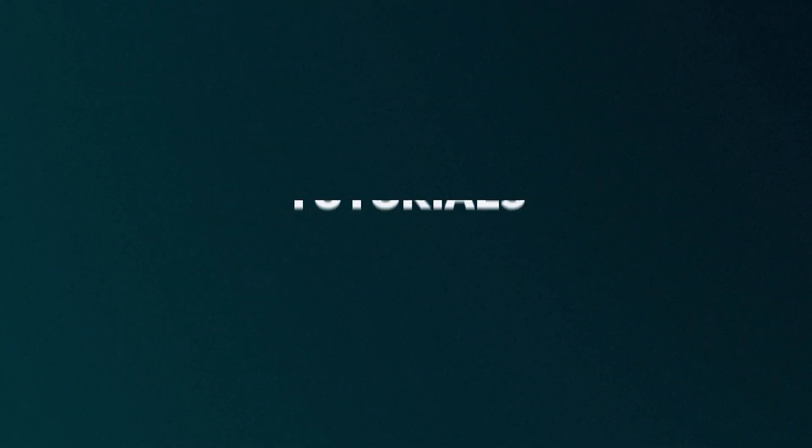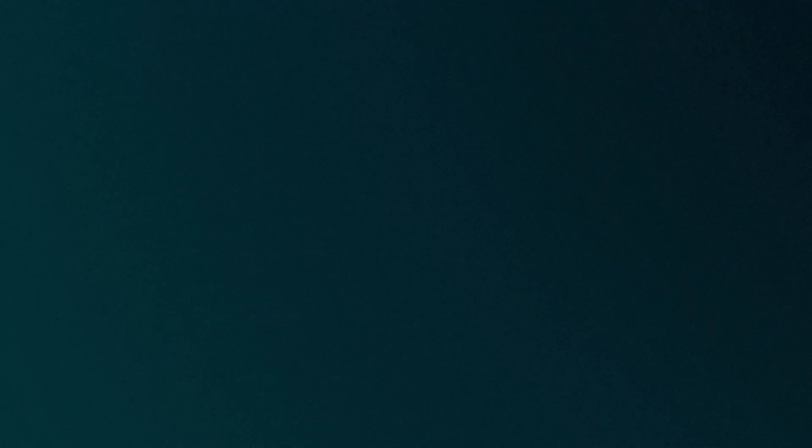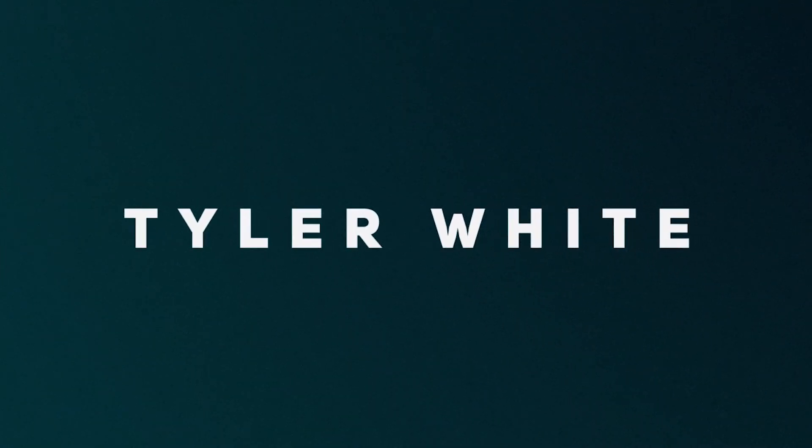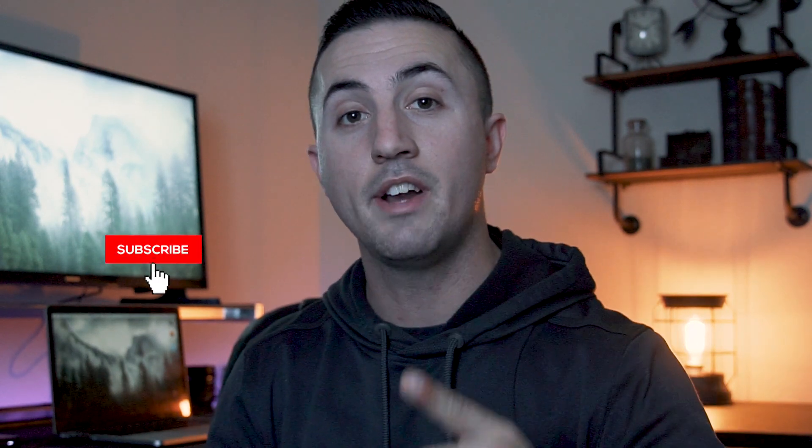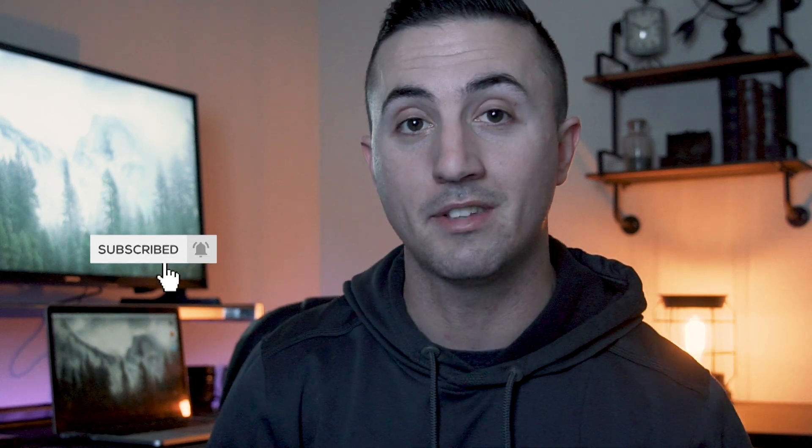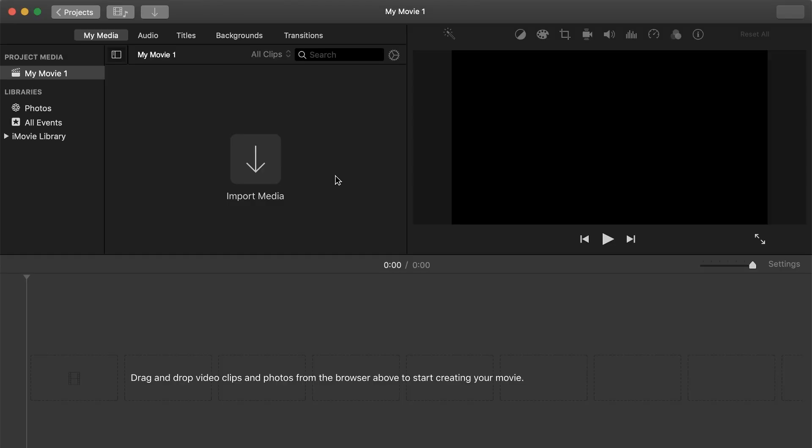Tyler here from Video Editing with Tyler White. If you want to learn how to edit video like a pro, start now by subscribing and hit the bell so you don't miss anything.